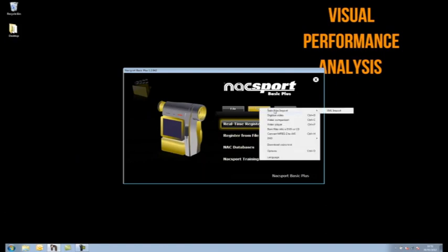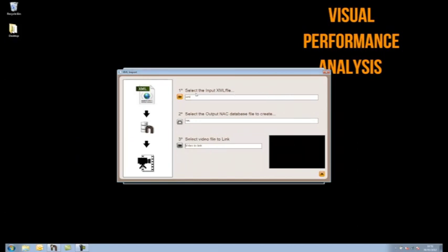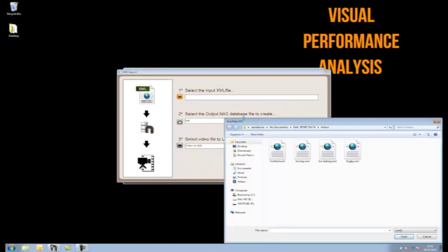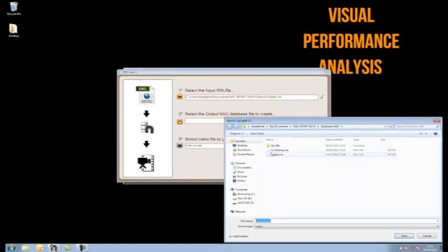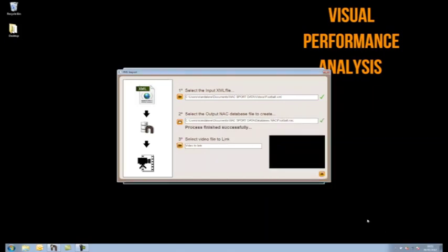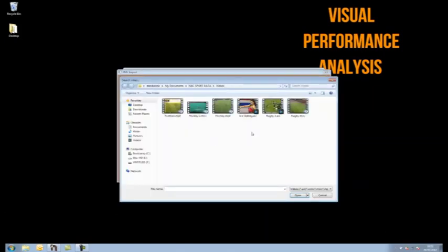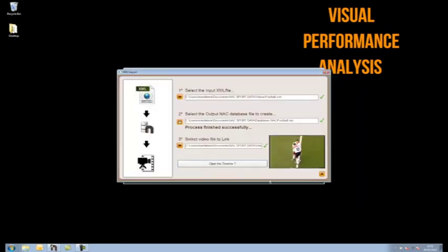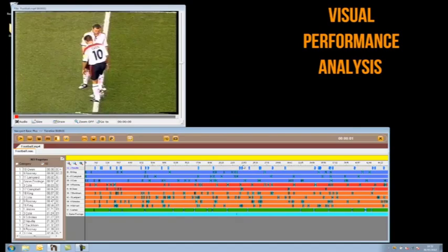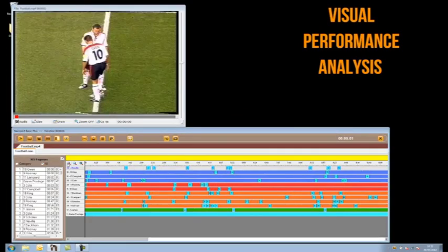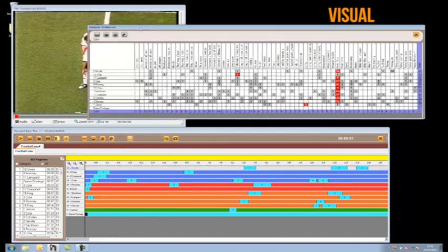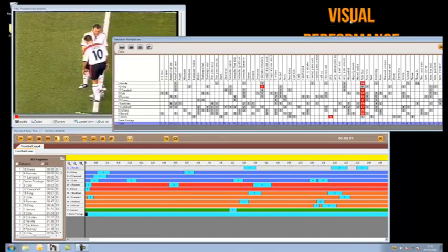Using the menu in Naxport, I choose to import an XML file. I firstly select the XML file to import from my own files, then choose a name for the database file I am about to create, before selecting the source movie associated with the XML. I open the timeline to see my clips, matrix and data, which I can continue to edit further, rounding off the transfer of analyses from platform to platform and program to program.